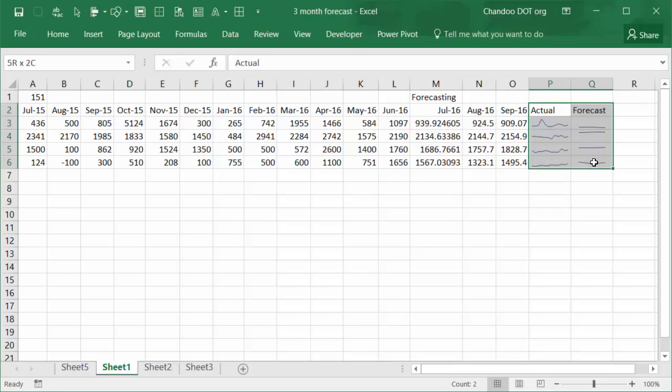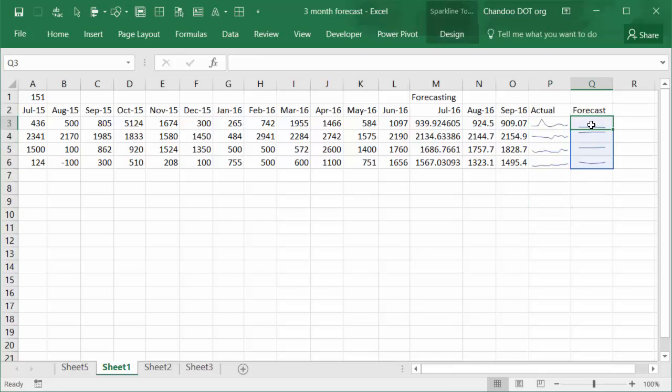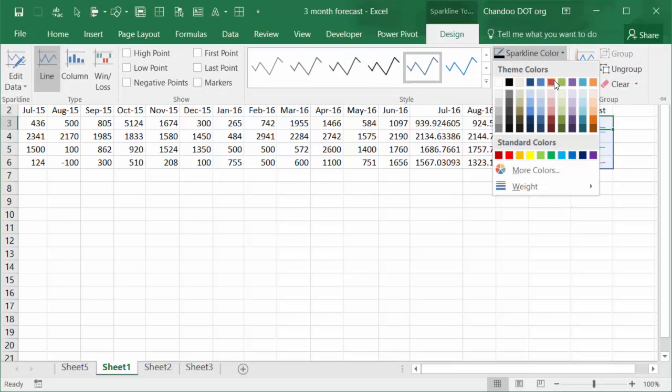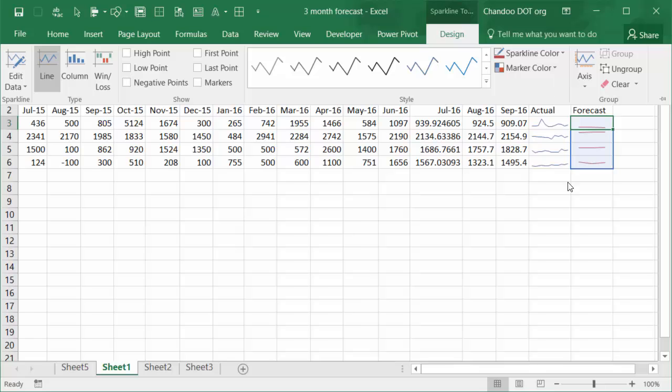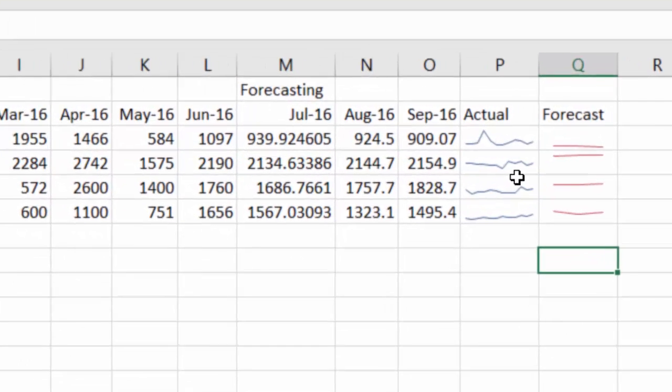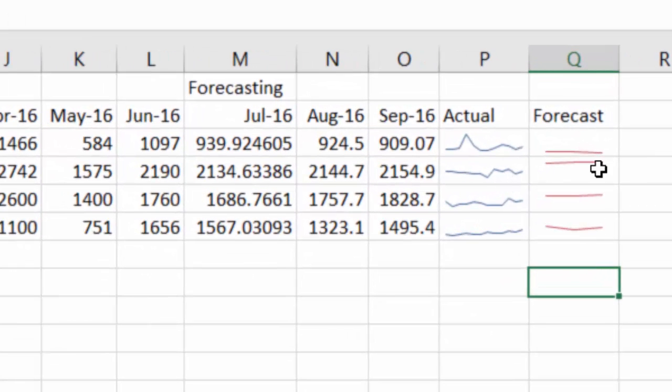If you want you can change the color of this set of sparklines because they're forecast, so you can refer to them in red color or something like that. So actual is that and forecast is this. So this is a very crude way to quickly get to the visualization.